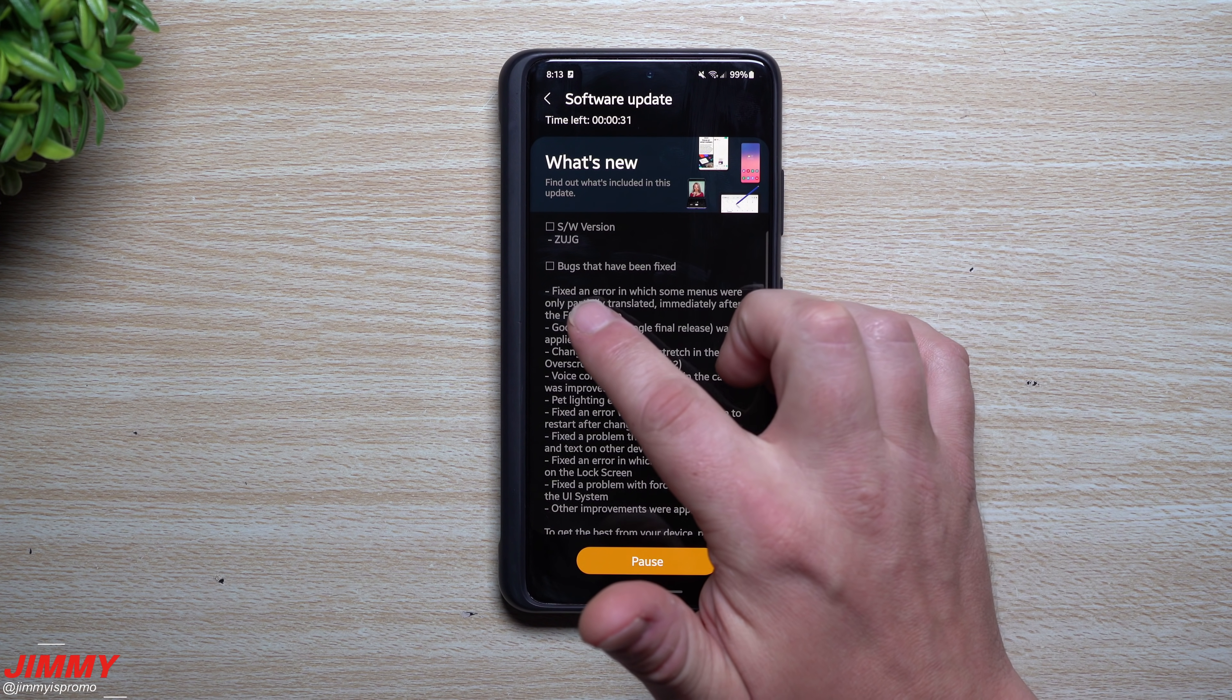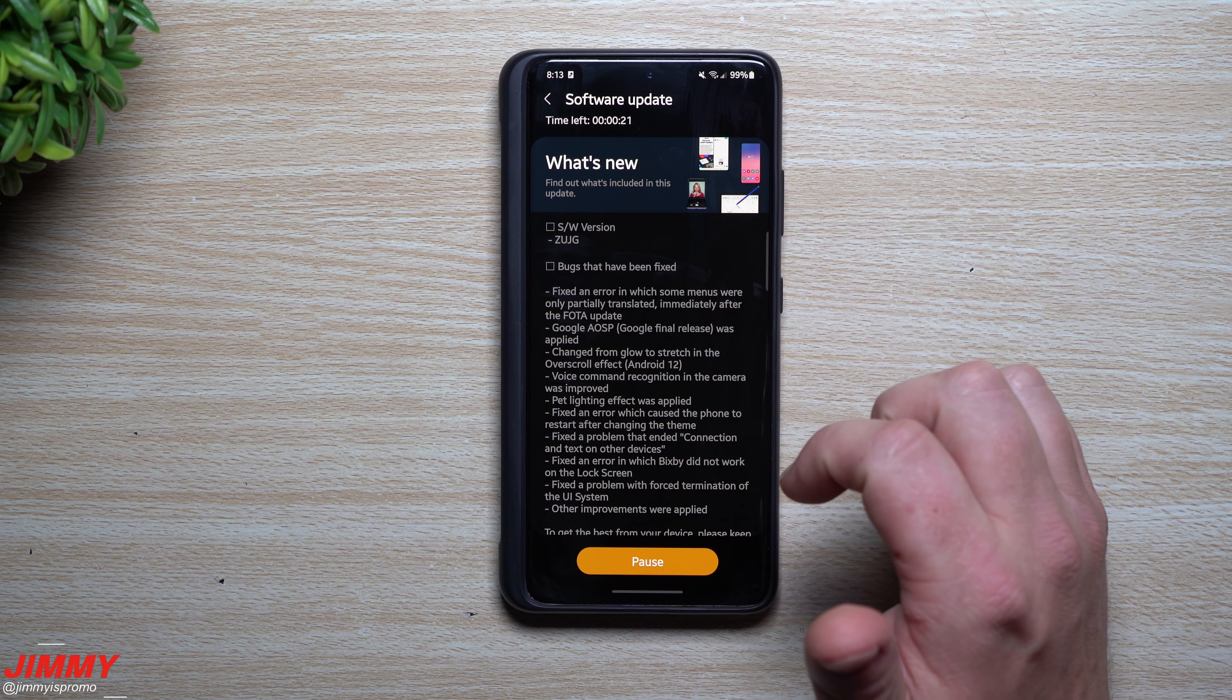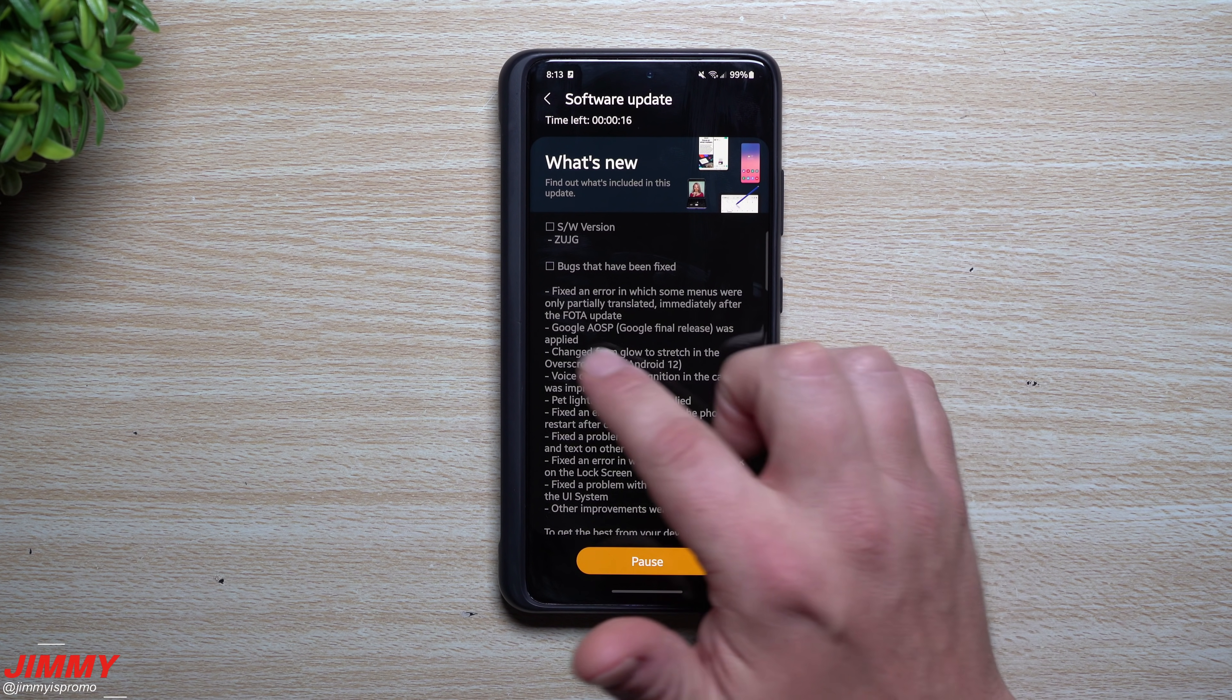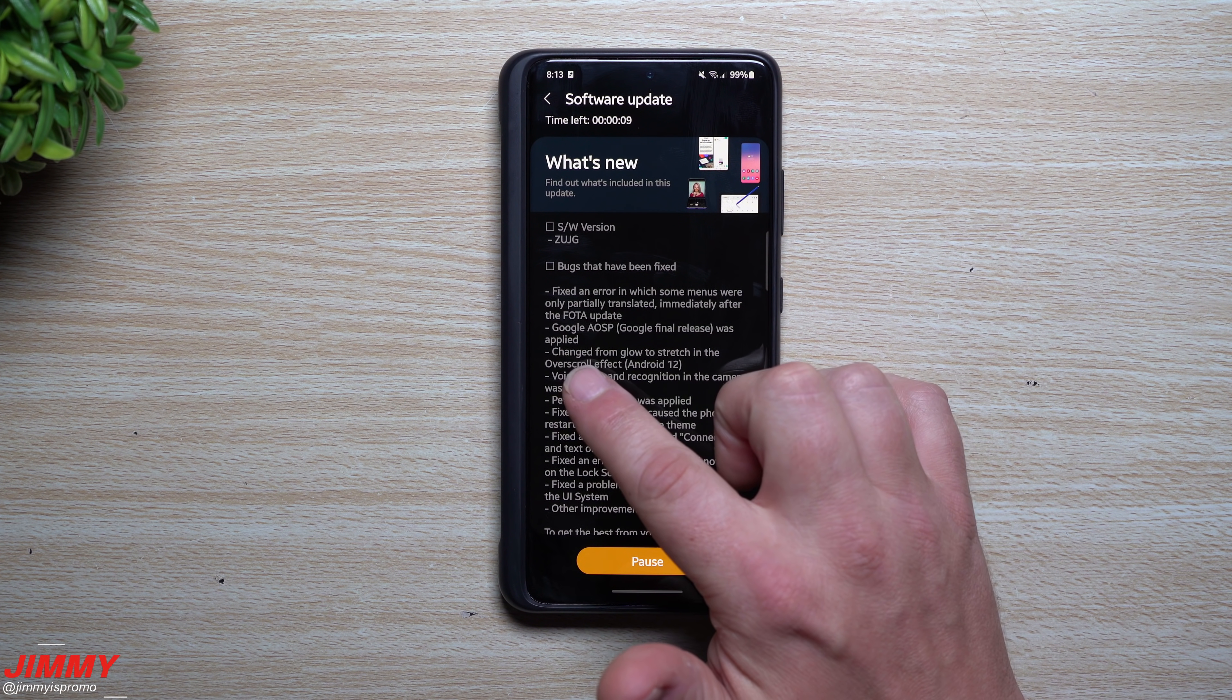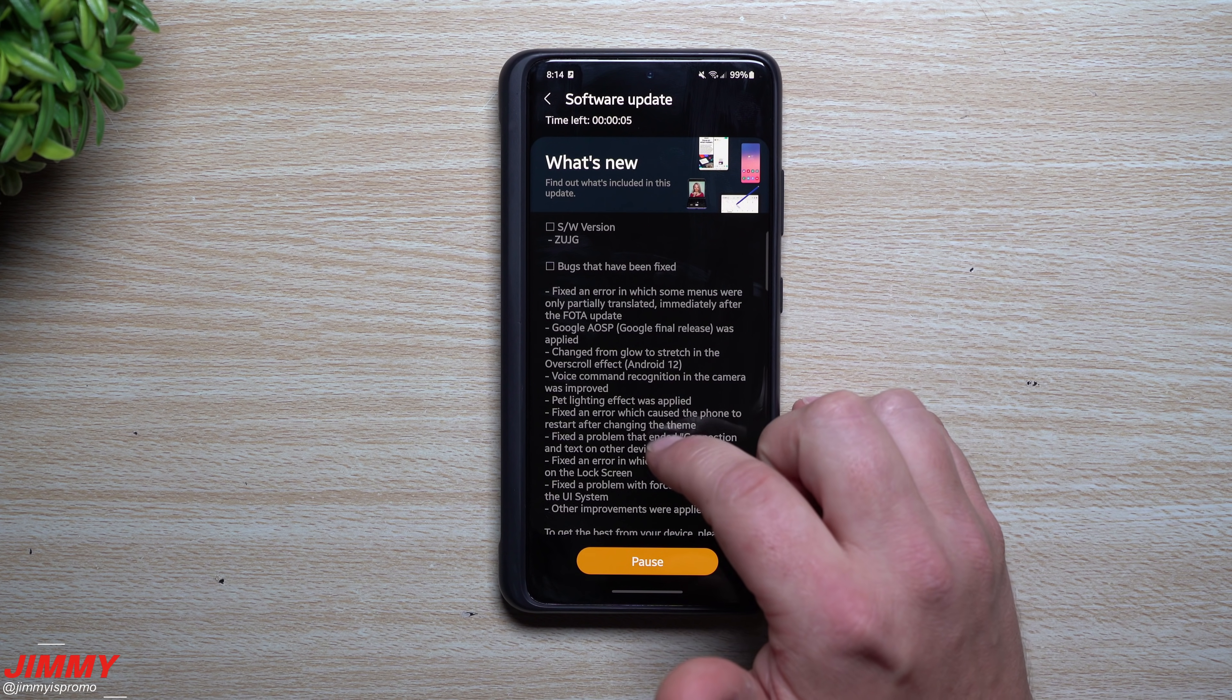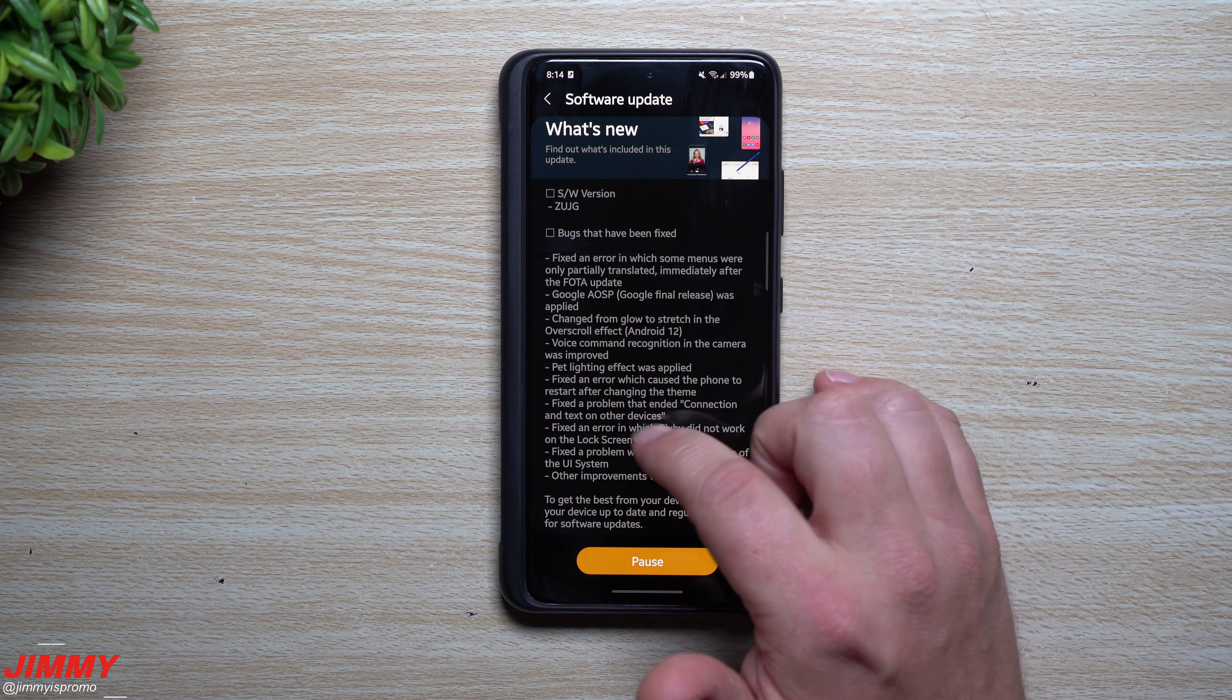Some of the things that it's stating it's fixing: fixed an error in which some menus were only partially translated immediately after the FOTA update. Google AOSP, which is Google's final release, was applied. Changed from glow to stretch in the over-scroll effect for Android 12. Voice command recognition in the camera was improved.